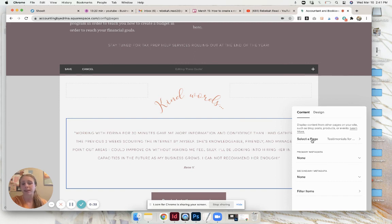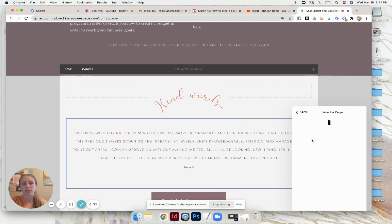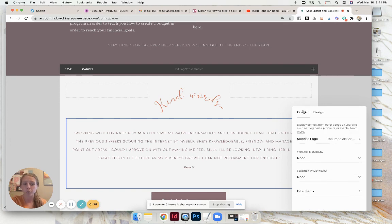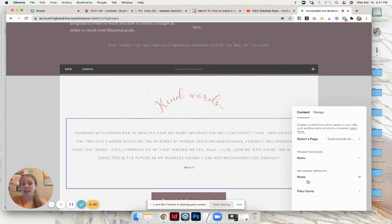You of course have to select the page so you can select really any of your blog pages. Just make sure that you select the testimonials for stream or whatever it was. Then I have none and none and that is all there is to it, it's super easy.